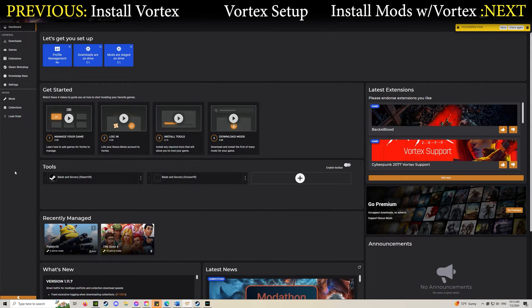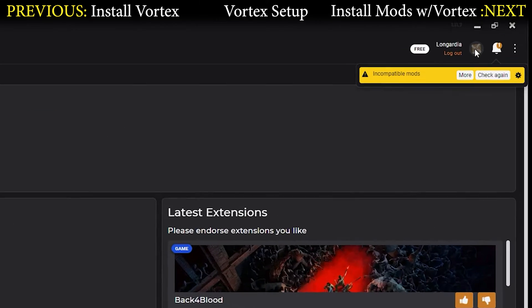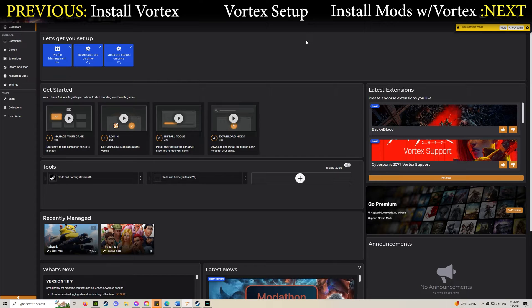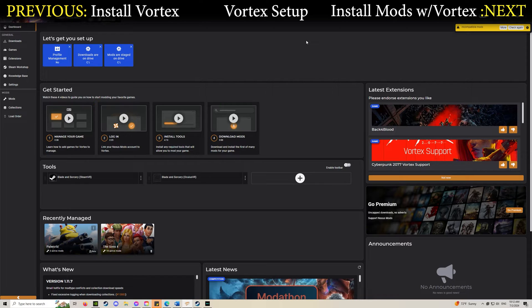Once you've got Vortex open, it should look something like this. If it hasn't prompted you already, make sure you're logged in using the same account you use on the website. Once logged in, you'll be able to install mods directly from the website.